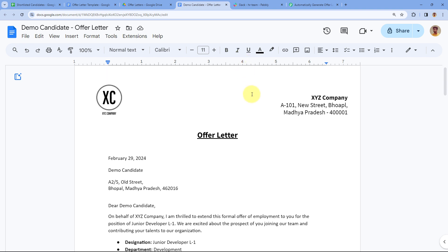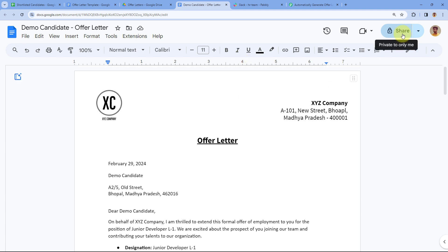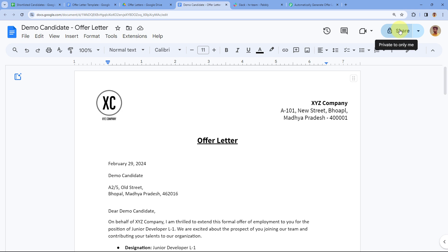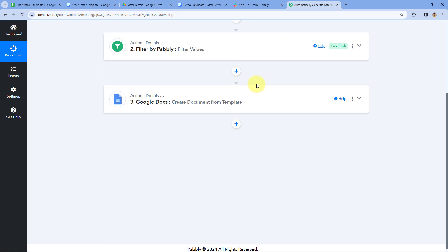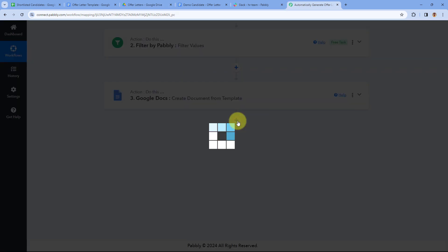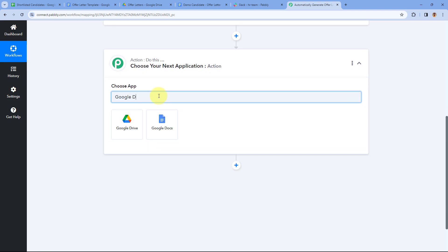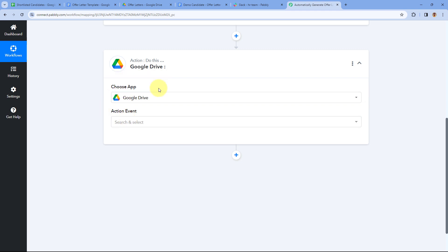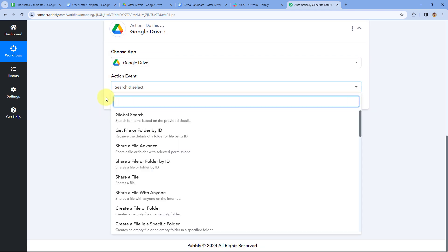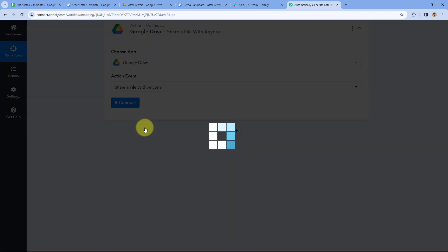However, the generated document's share permission is private — only accessible to me. To share the PDF file with team members on Slack, we need to change this. Since the document is stored in Google Drive, add another action step, search for Google Drive, and select the action event 'Share a File with Anyone'. Click Connect, add a new connection, sign in with Google, and click Allow.